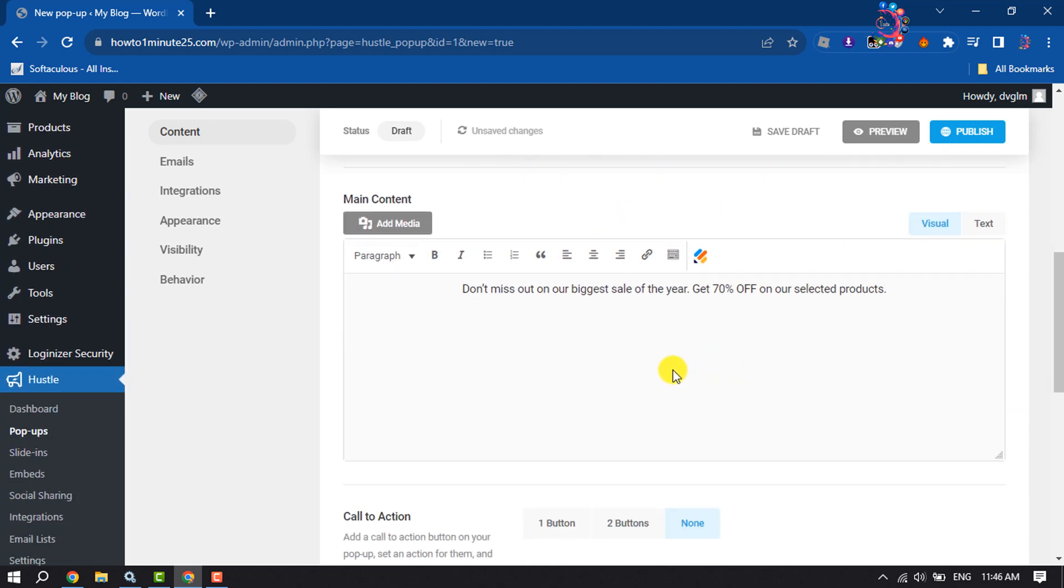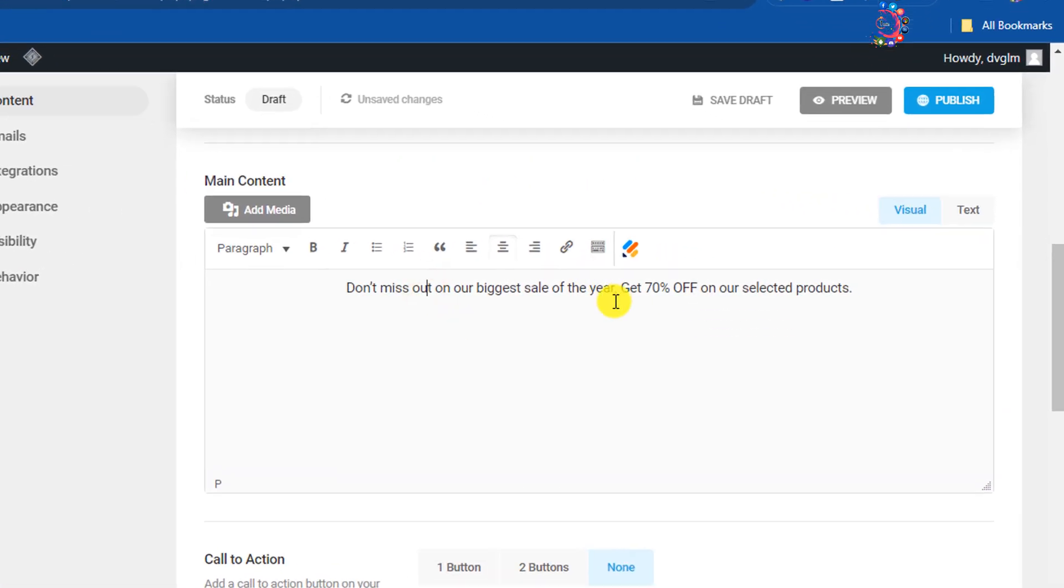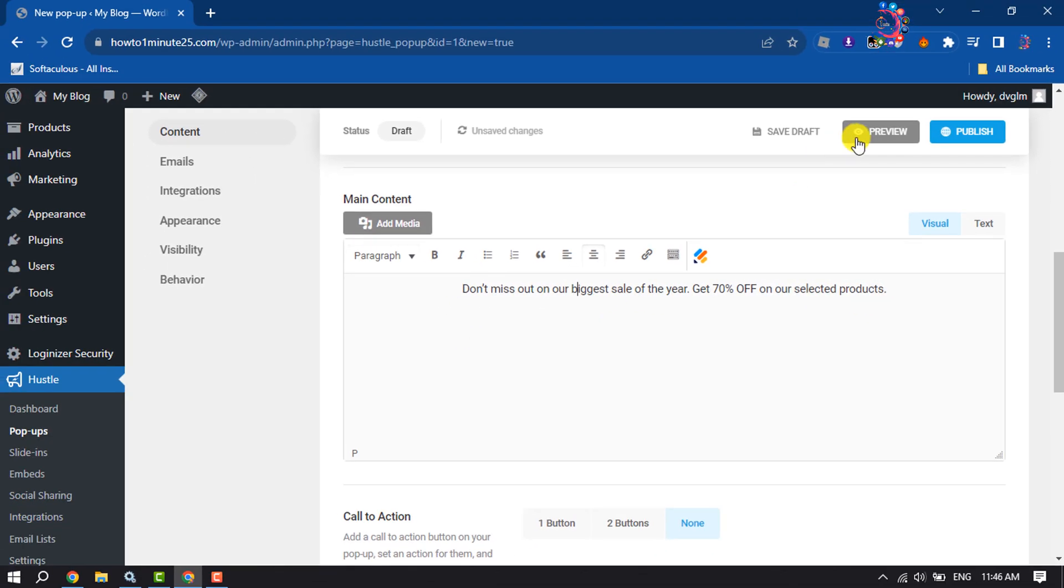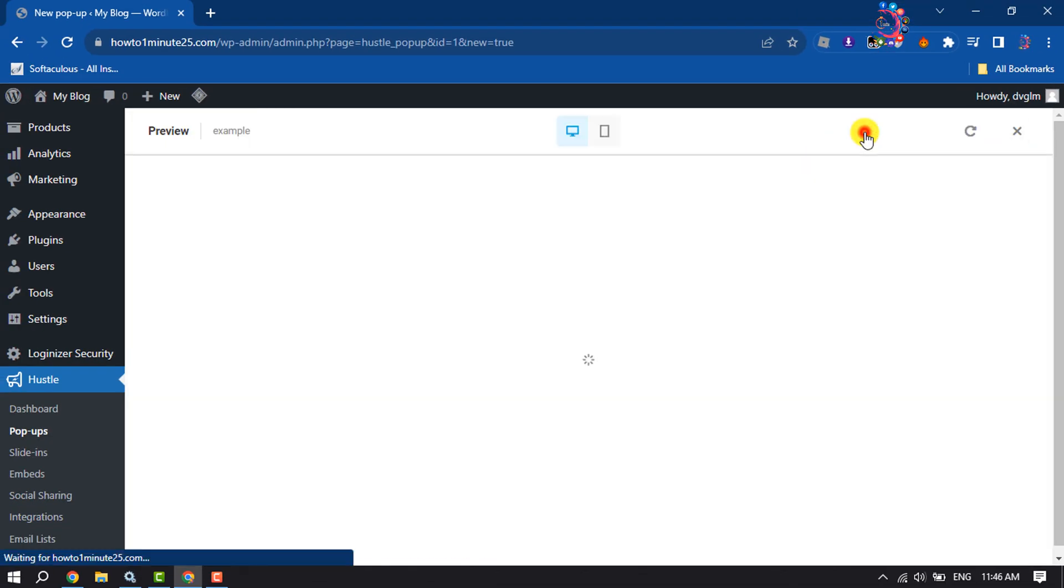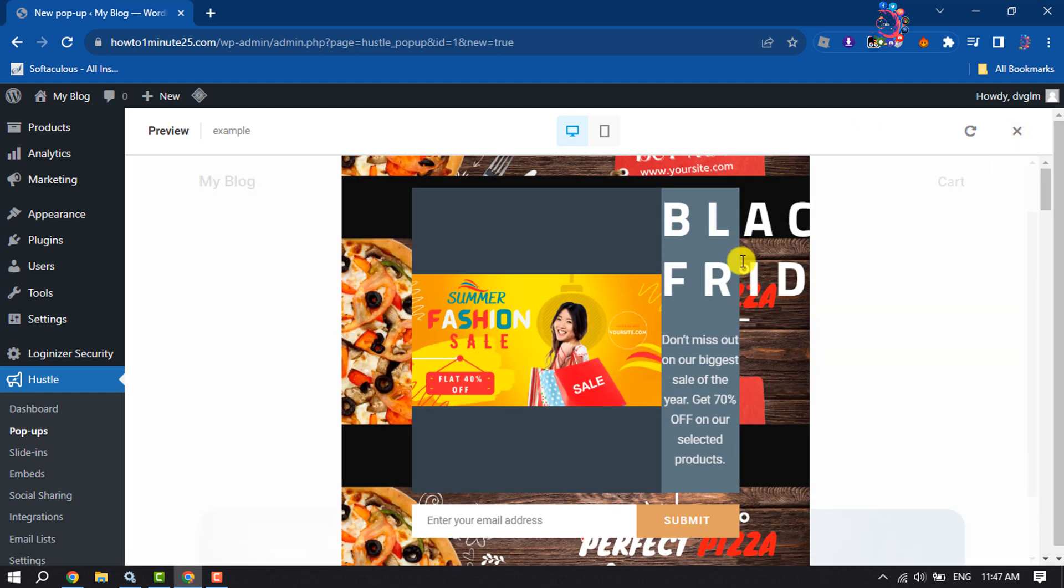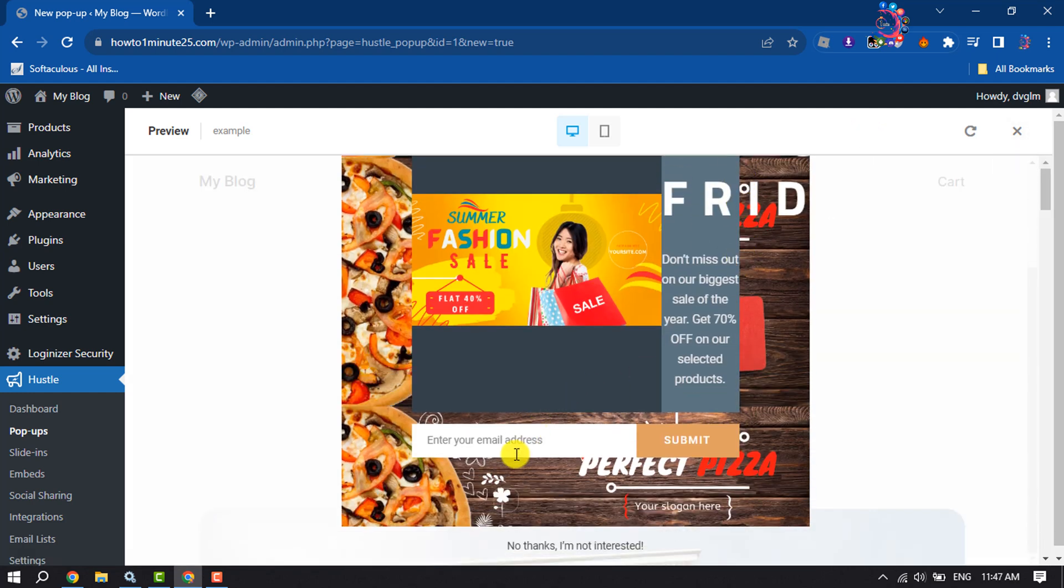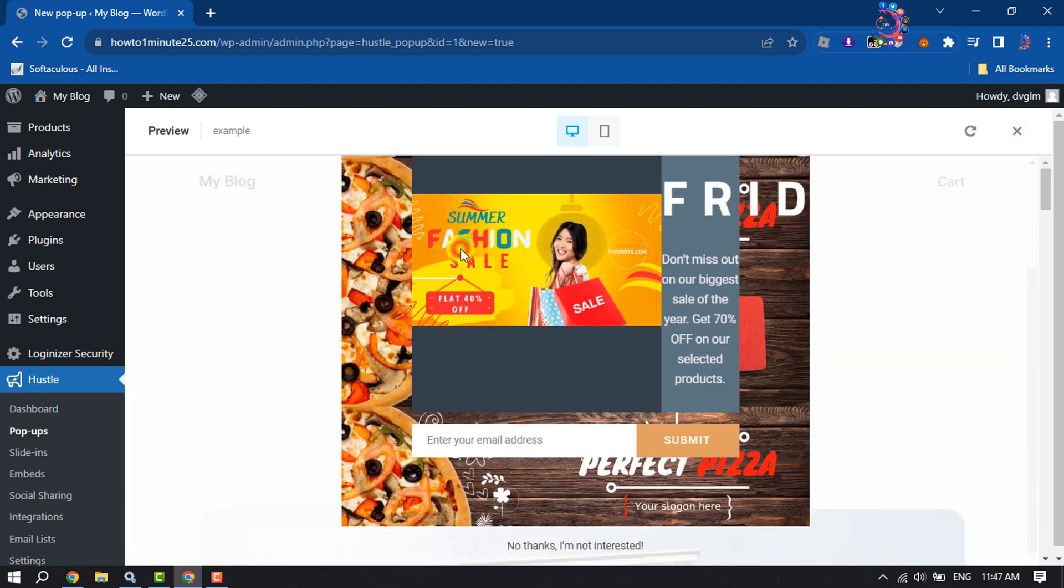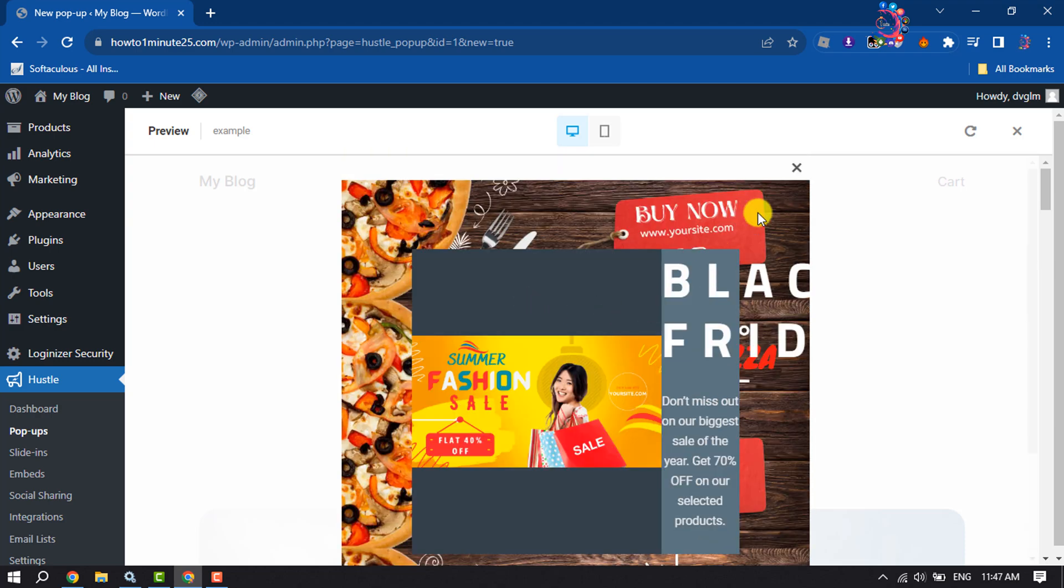Here you will get the main content box where you can easily customize this text. To preview it, click on Preview. Here you can see the email subscription pop-up preview.